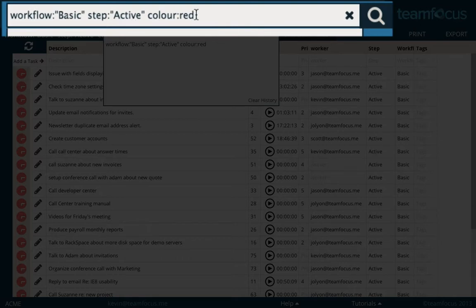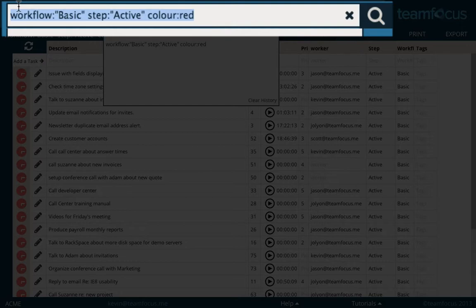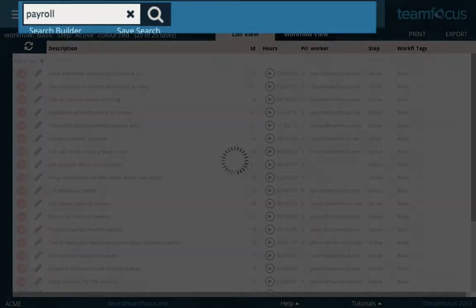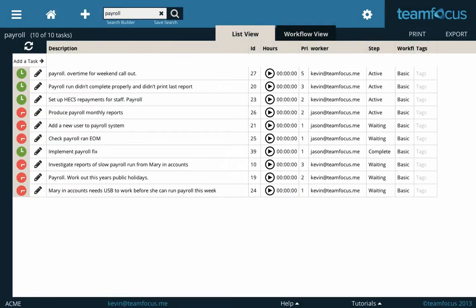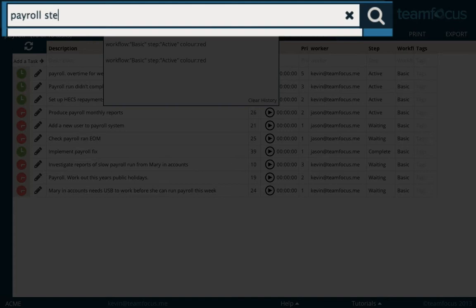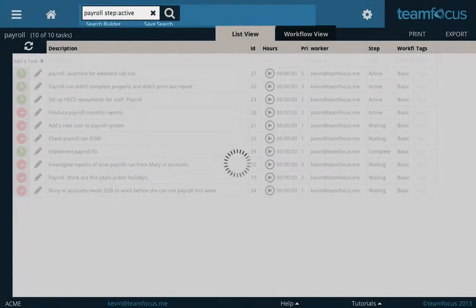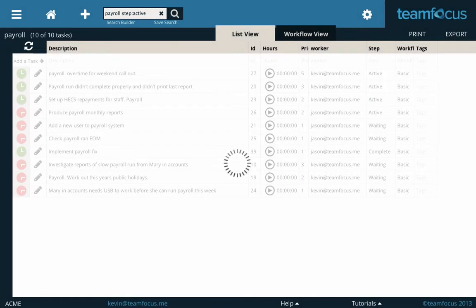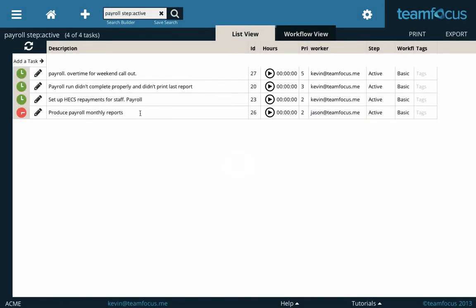Easiest way to do a search if you ever want to find particular jobs is just type in what you want here. Type in payroll, you immediately see all the payroll jobs. Now you can do things like, I only want to see active payroll jobs. So payroll, step active, will immediately show me only the active payroll jobs.